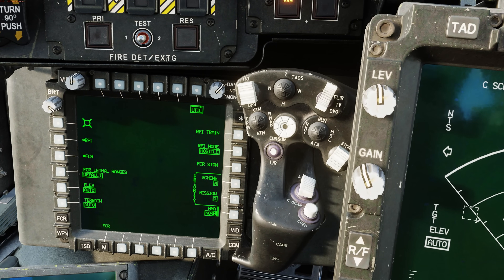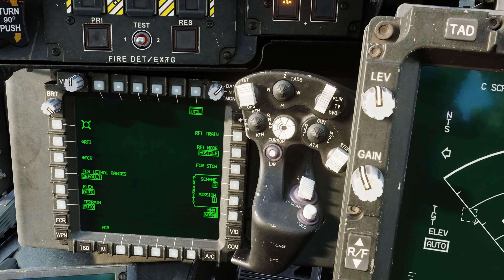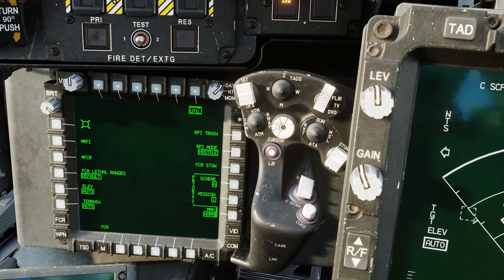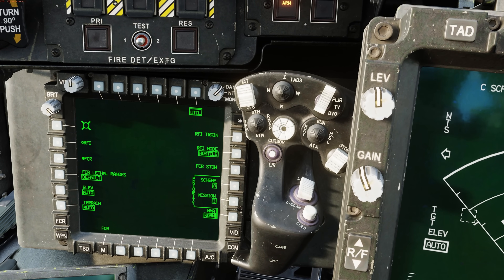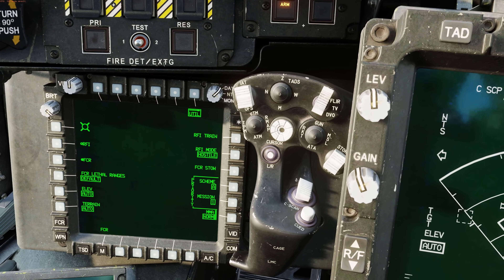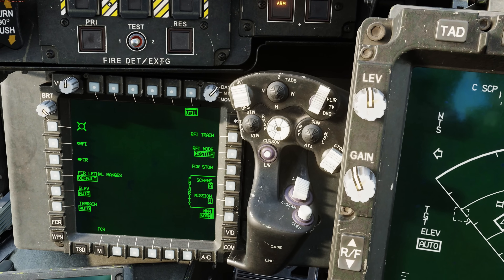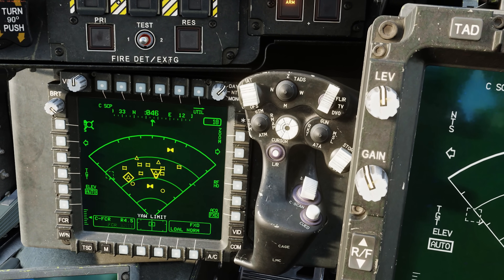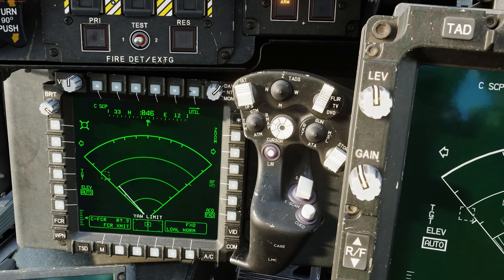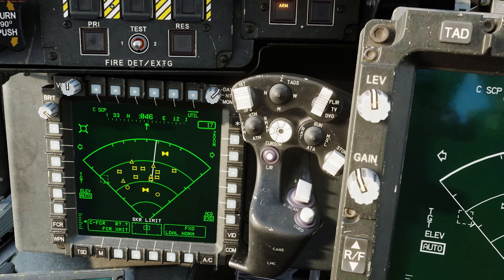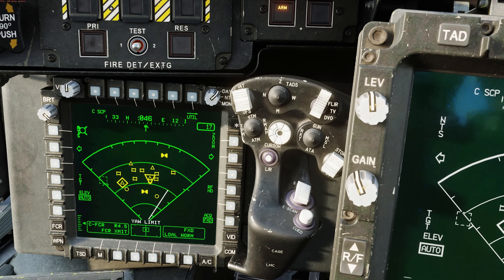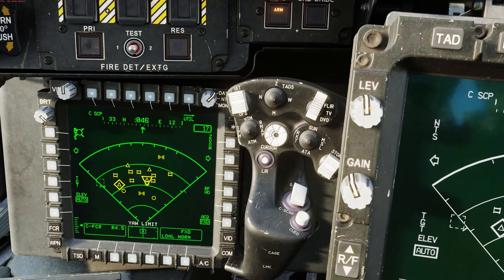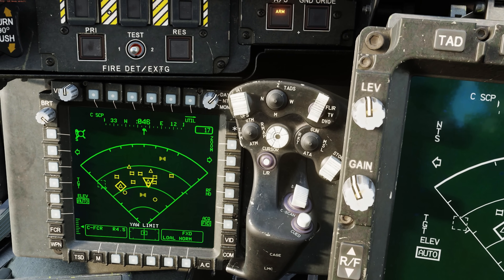With A scheme selected, it will prioritize stationary and moving targets. So if you were going against an established defensive line with air cover, you may want to go with A. Coming back out, let's do a single scan burst.